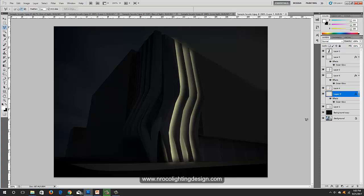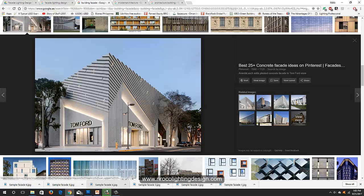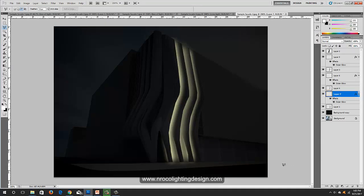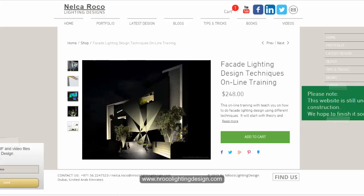That's how you create cove lighting on a facade. I hope you enjoy this tutorial. If you want to learn more about Photoshop facade lighting design, go to www.nrockolightingdesign.com and enroll in our facade lighting design techniques online training.